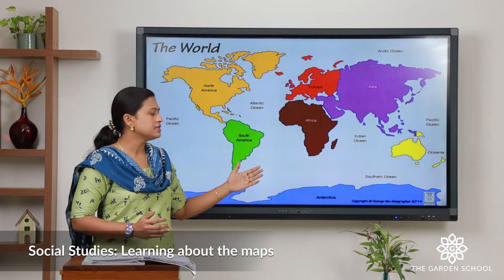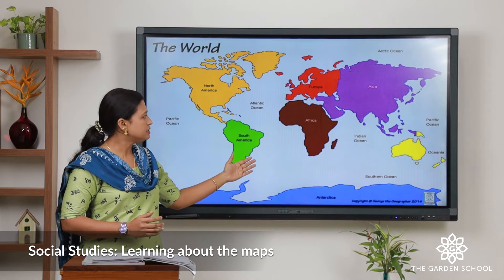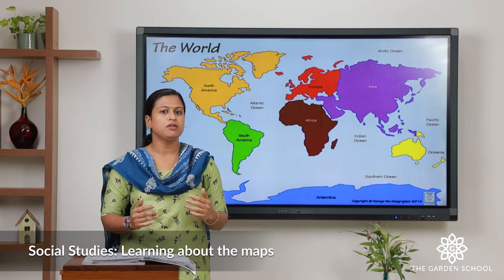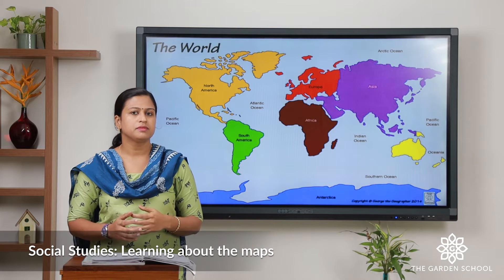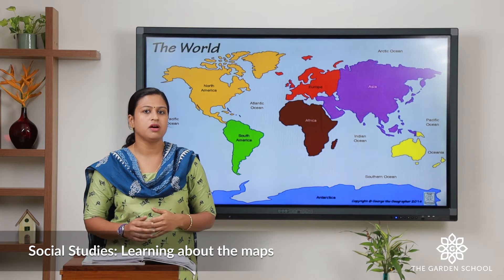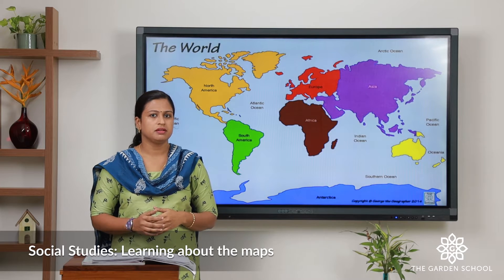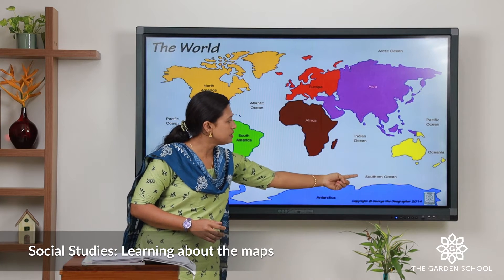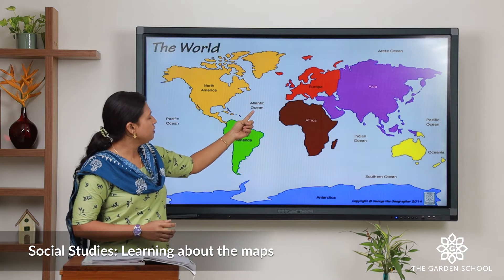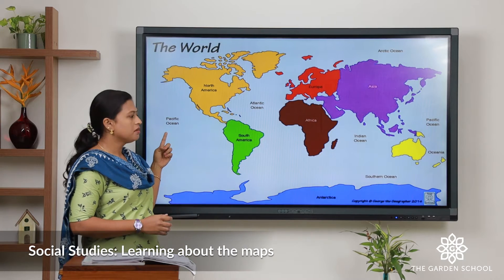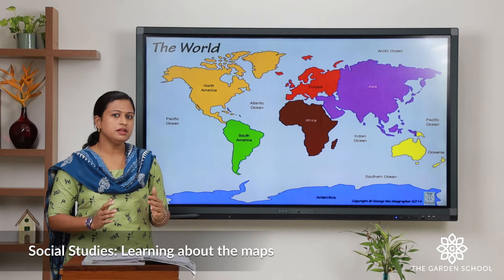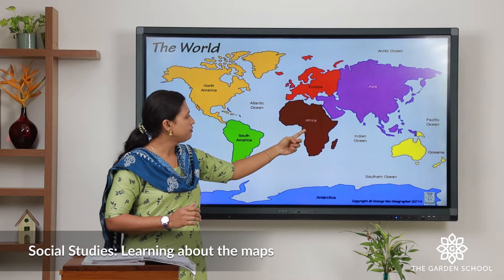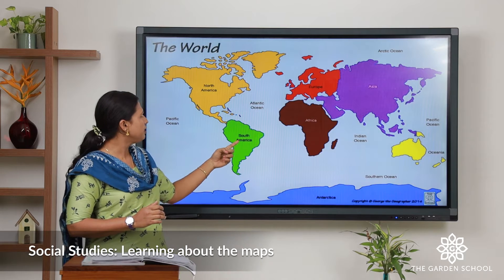This is a world map. You can see the continents and the oceans. Children, do you know how many continents we have? Our earth has seven continents and five oceans. These are the oceans: Indian Ocean, Southern Ocean, Atlantic Ocean, Arctic Ocean, and Pacific Ocean. The continents are Asia, Europe, Africa, Antarctica, South America,